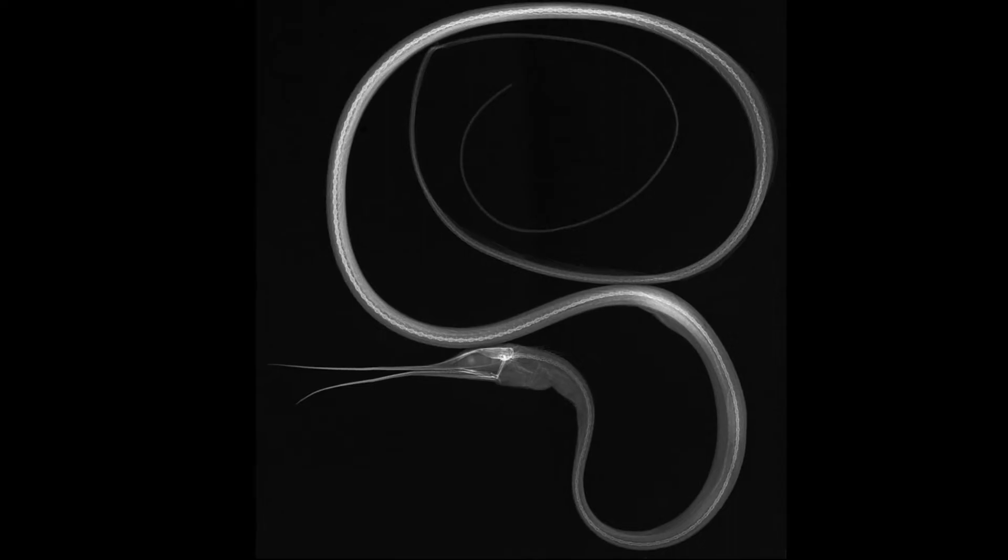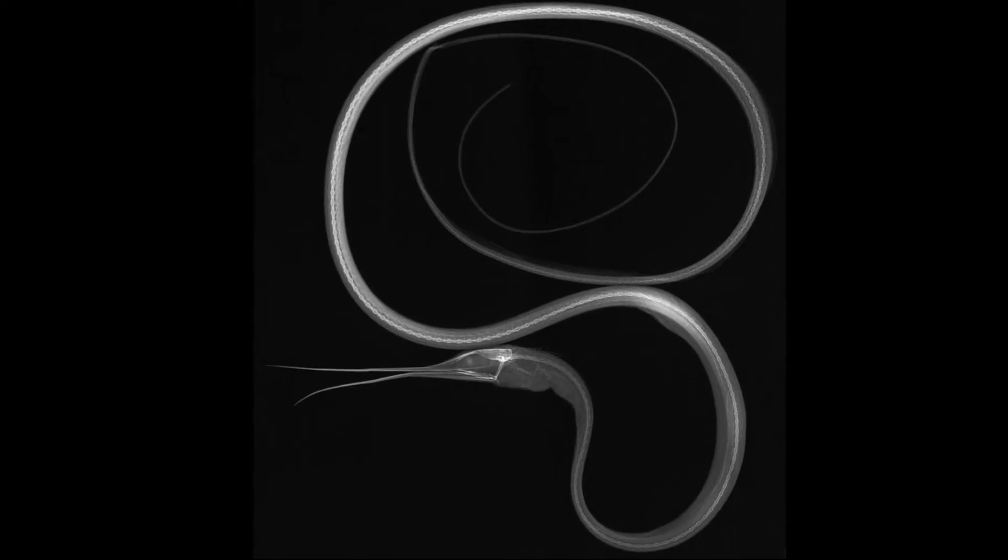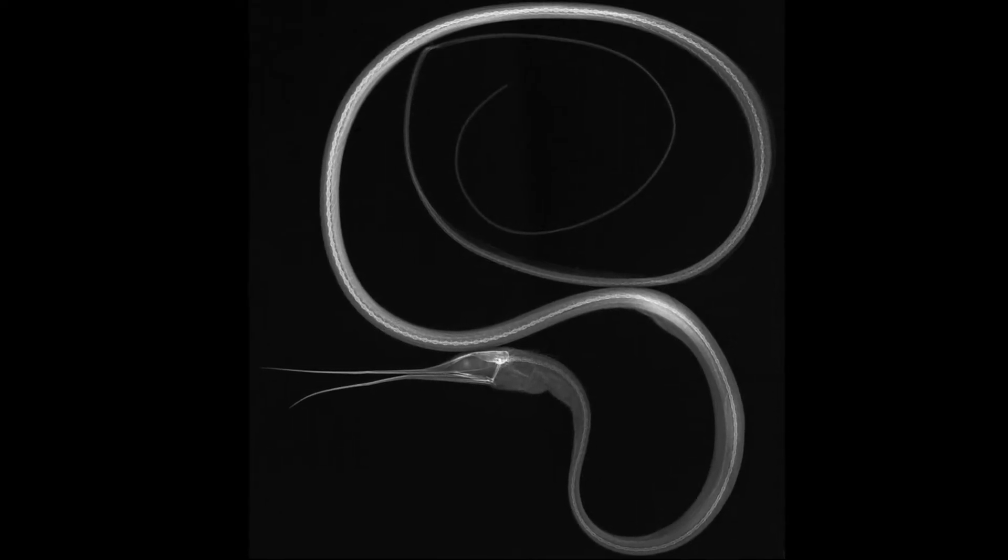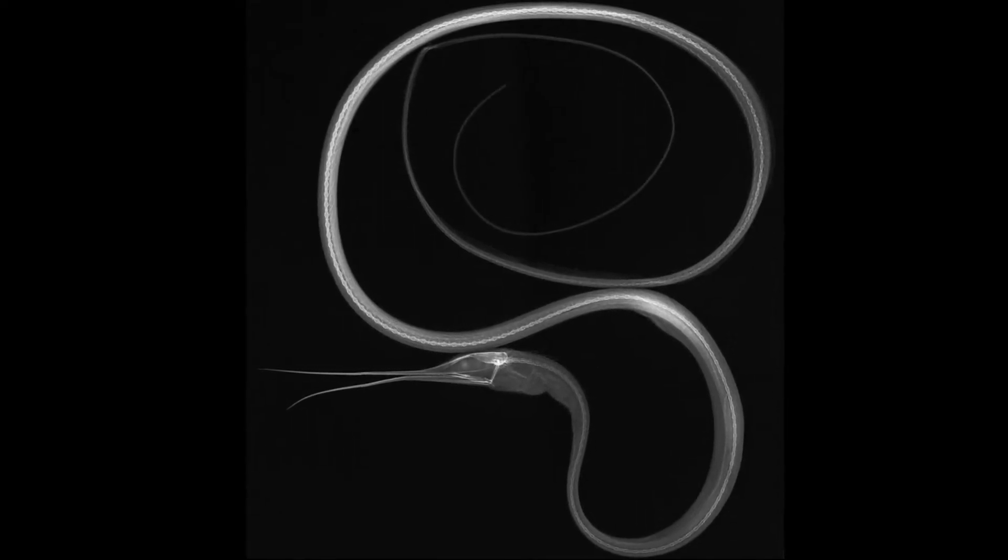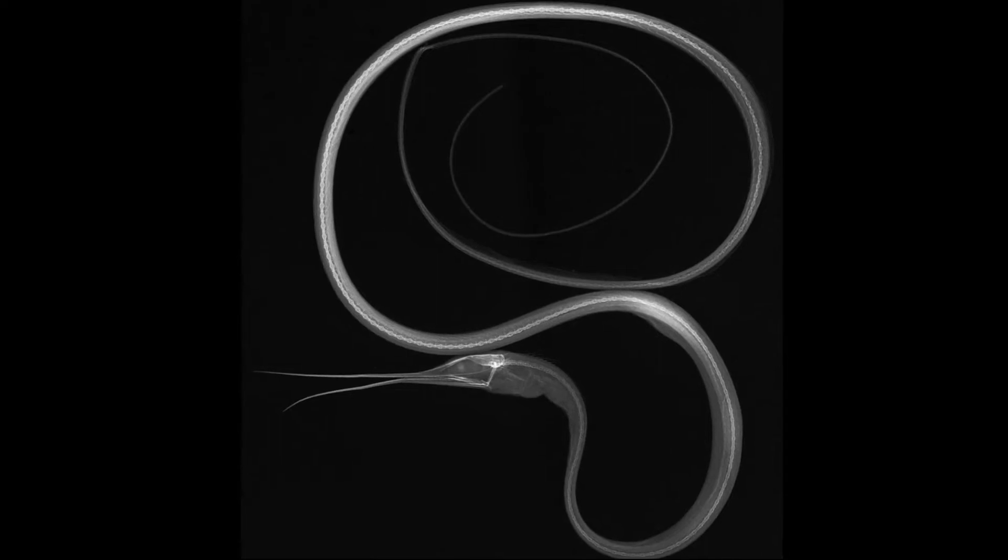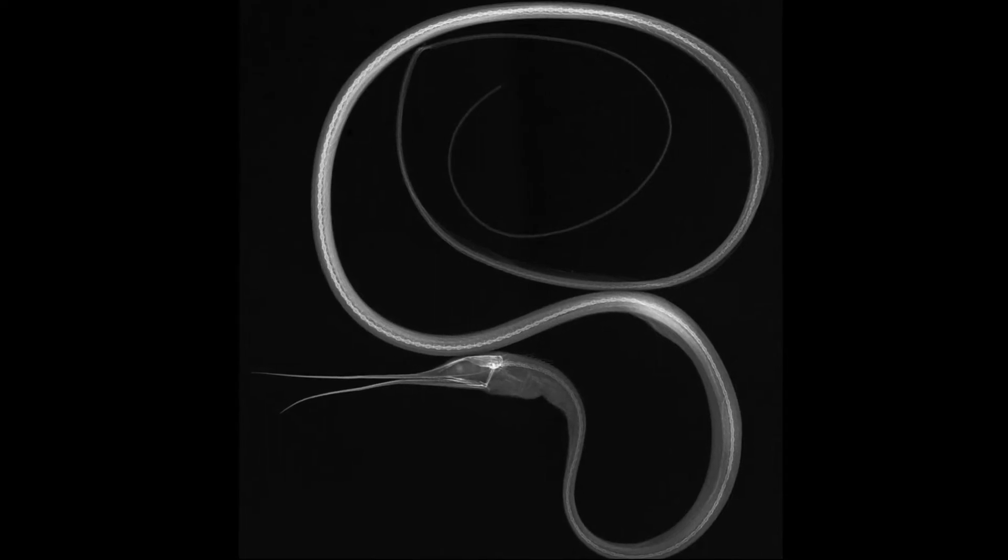The slender snipe eel has the most vertebrae of any species on earth, with an average of 750 vertebrae.